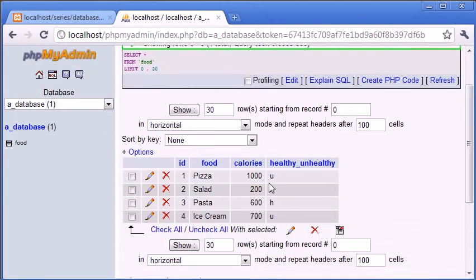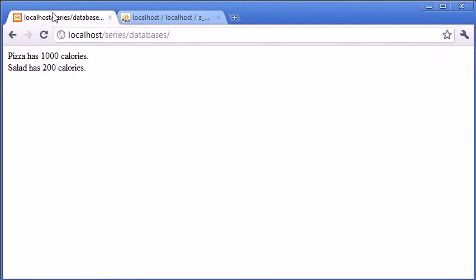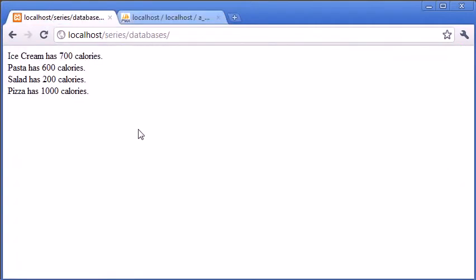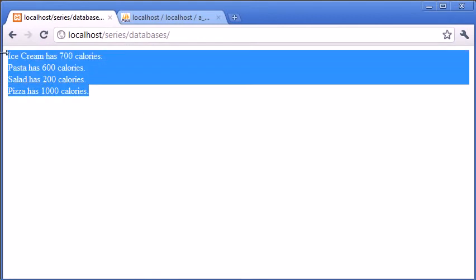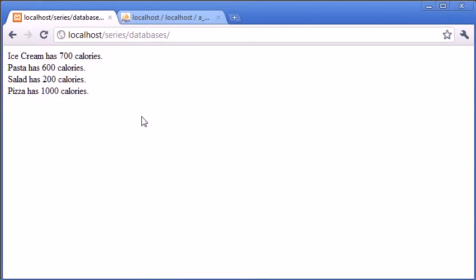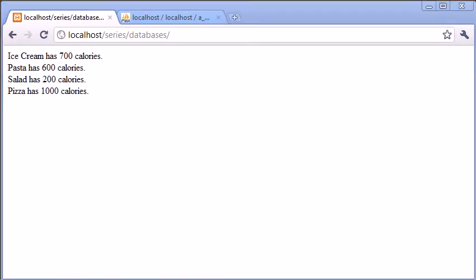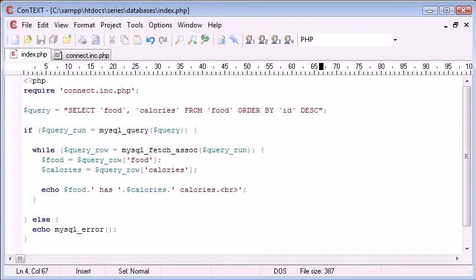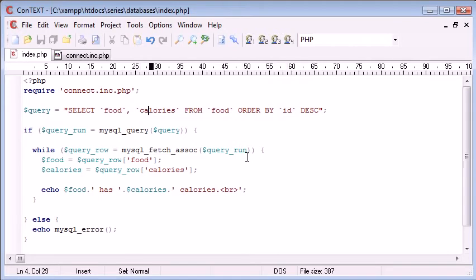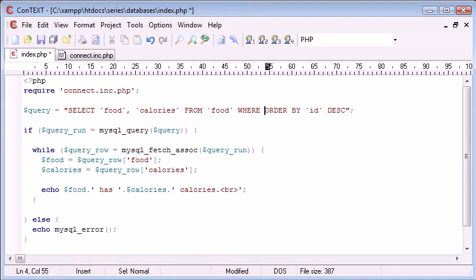Now we've automatically put these values in, so when we come back to our PHP page this will automatically update. I've refreshed and you can see it's still in descending order - ice cream, pasta, salad, and pizza. Now I want to modify my query to work with only healthy food. So I'm going to say SELECT food, calories FROM food WHERE...